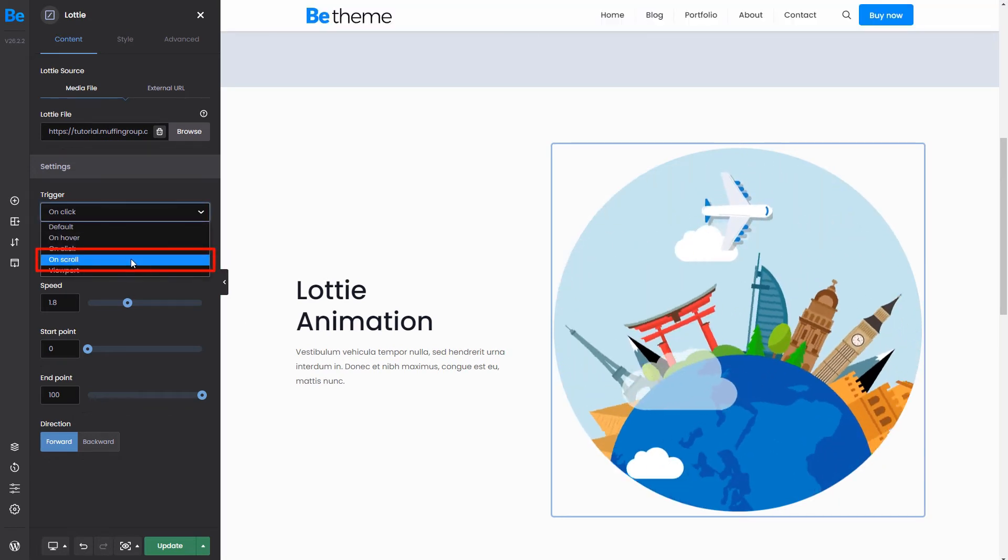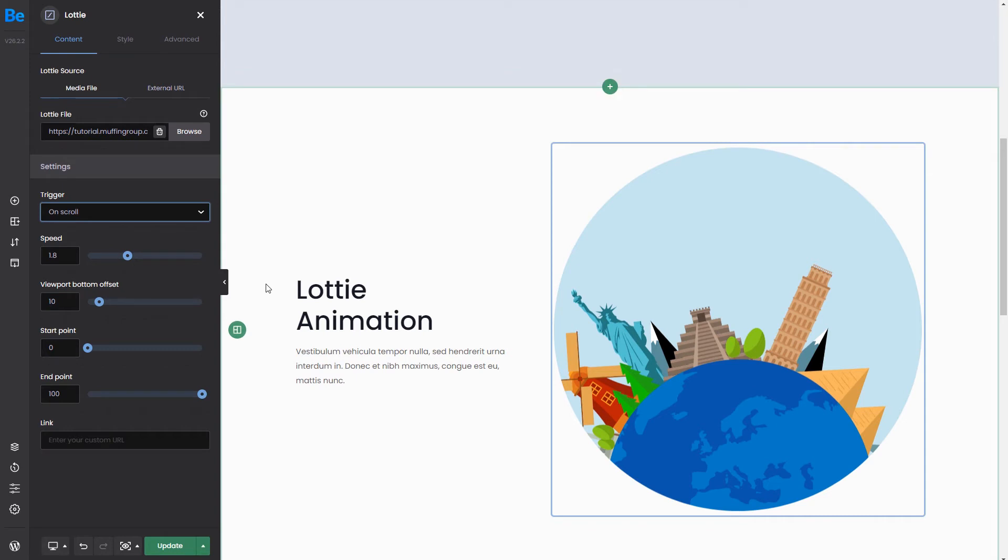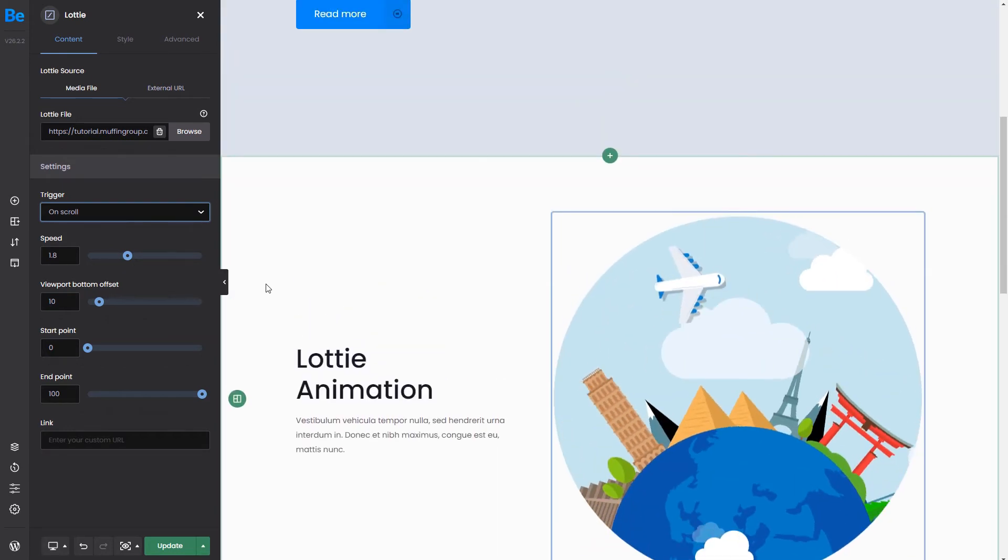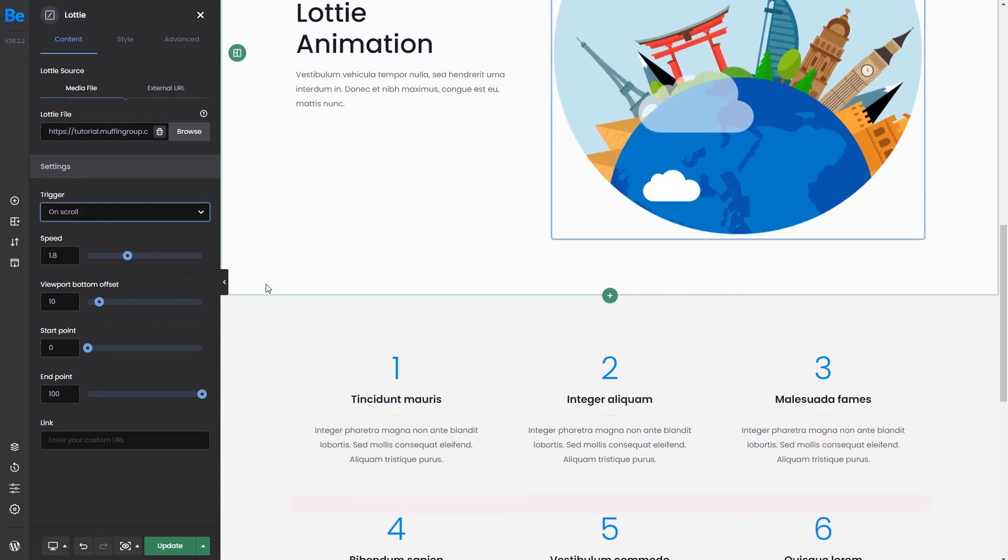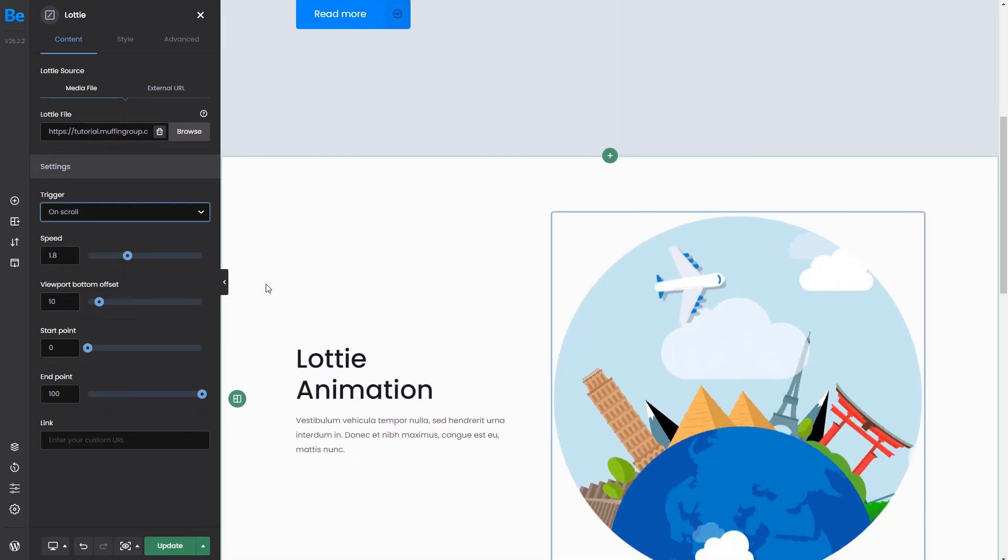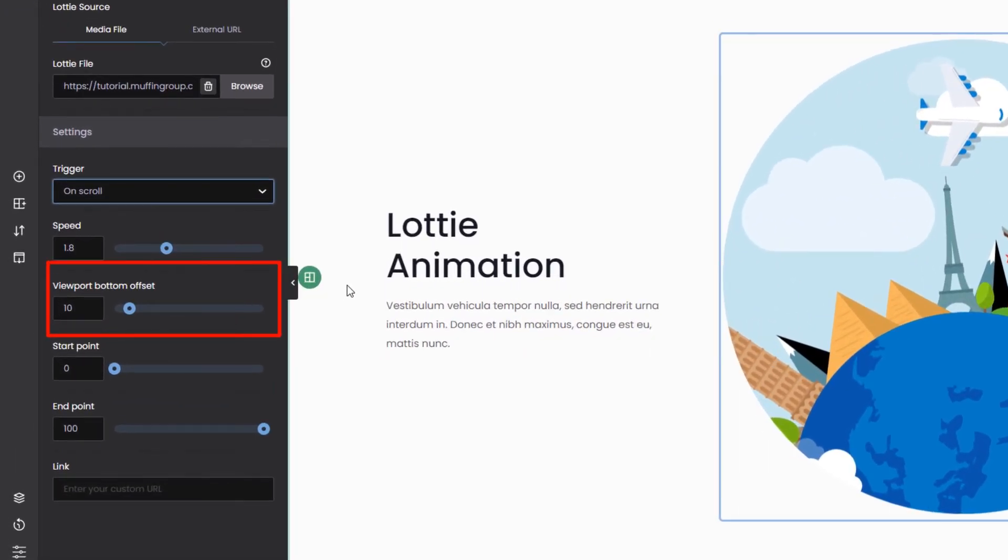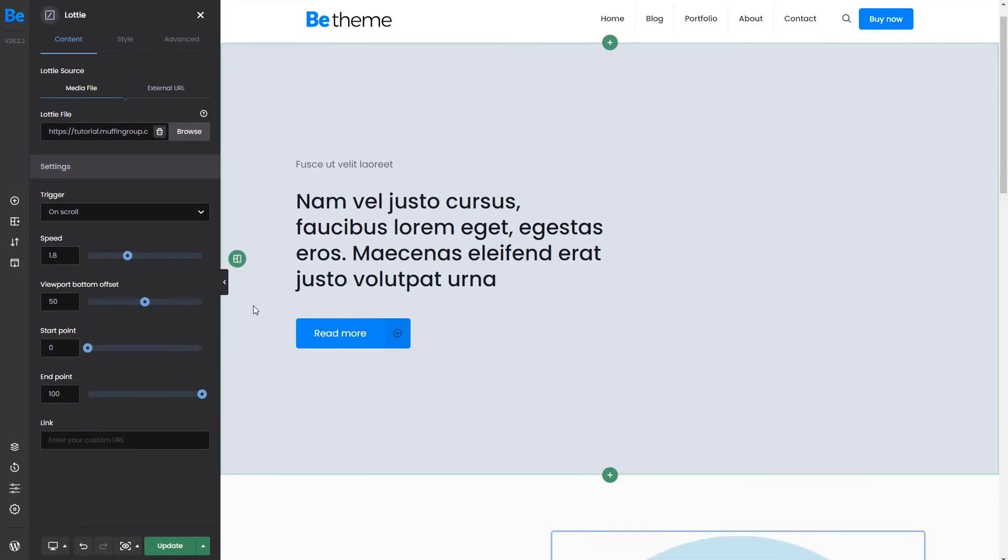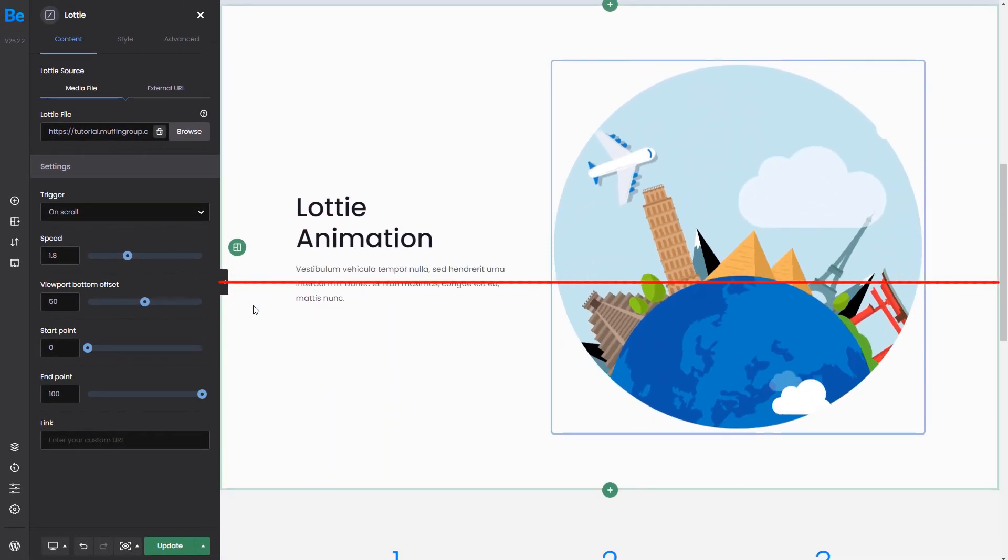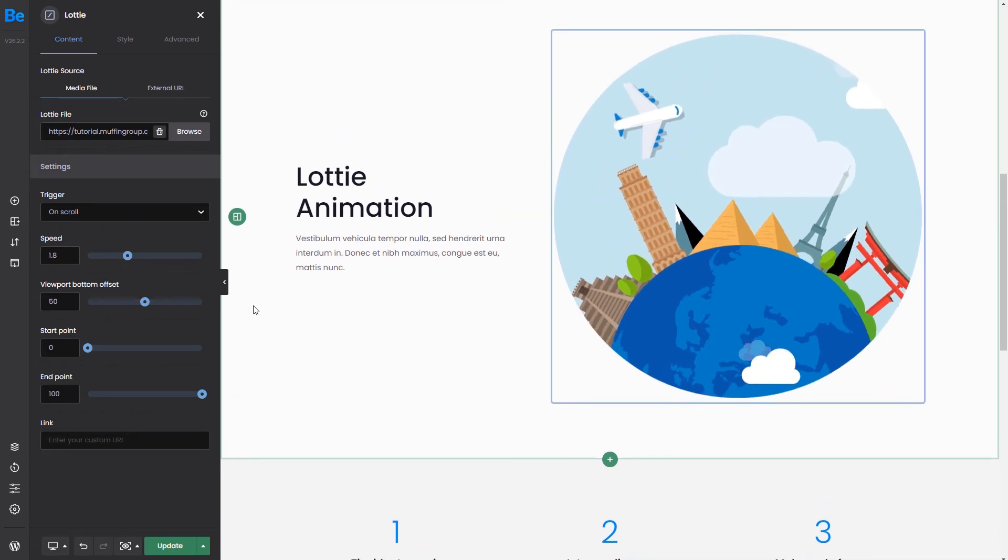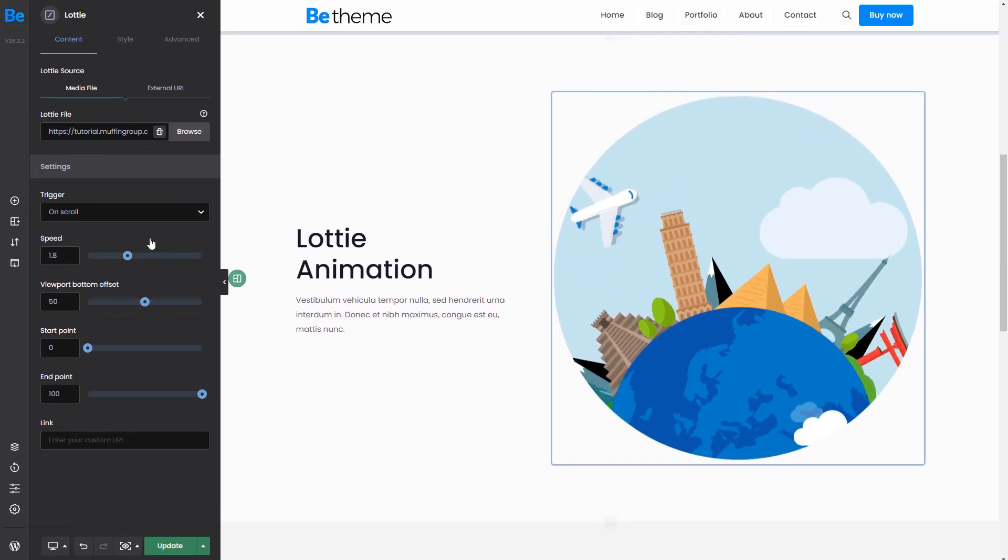On Scroll is a very cool feature that will let you play the animation while the user scrolls up and down. So it plays forward when scrolling down and backward scrolling up. As you can see there is an additional setting present. That is the viewport bottom offset. If we set the value to 50, it will play the animation when the top of the Lottie is at 50% height of the viewport. This is an easy way to delay the animation.